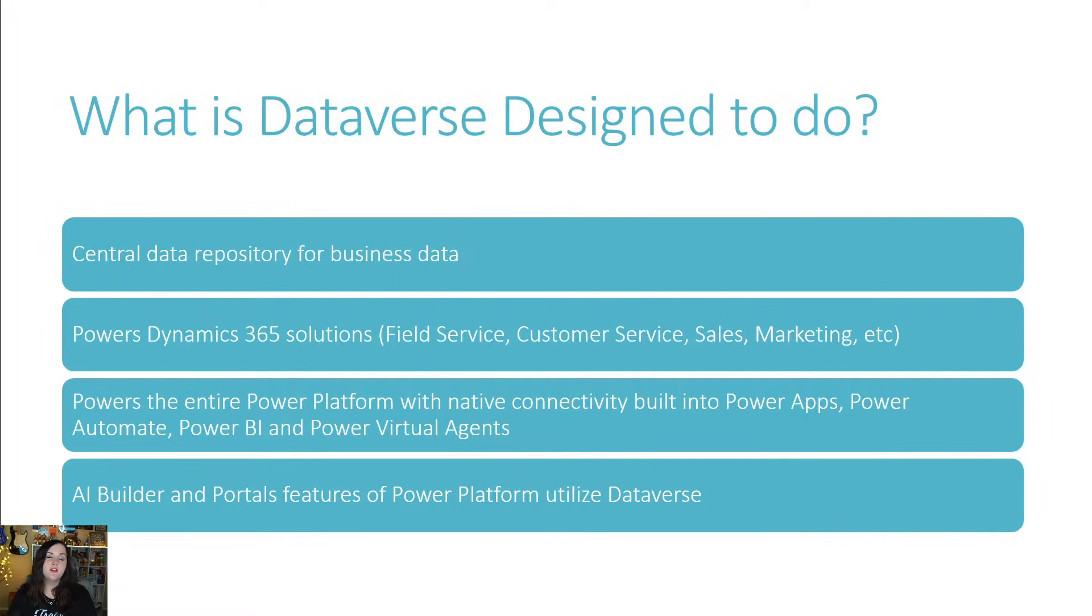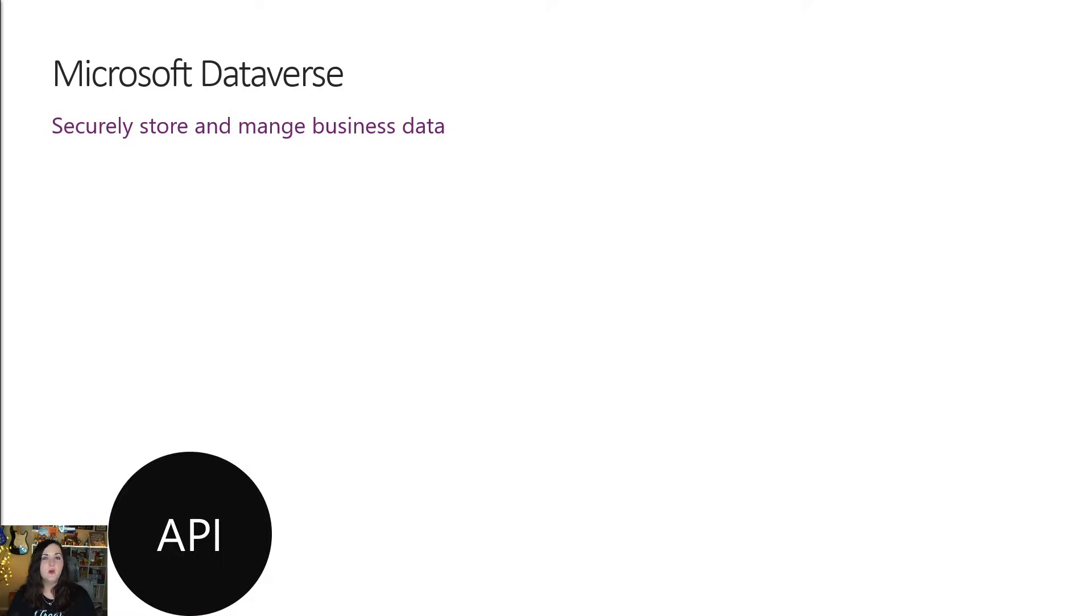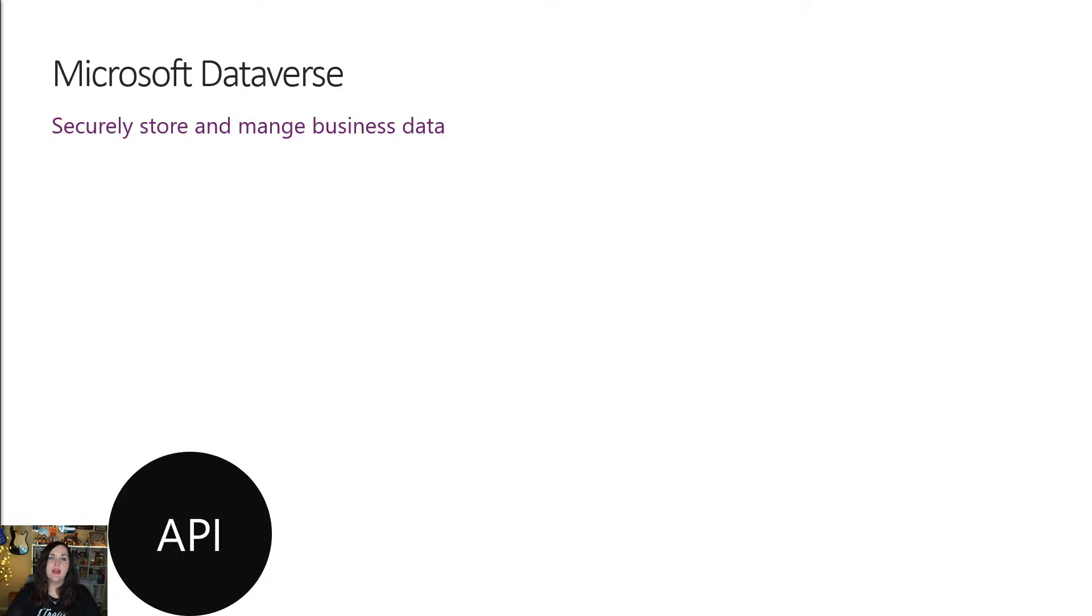Dataverse is also utilized by AI Builder and Power Apps portals as well. So now that we understand a very high level of what Dataverse is and what it's designed to do, let's take a step back and see everything that Dataverse can do.